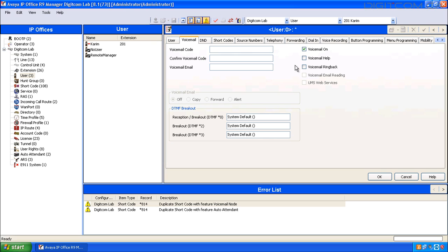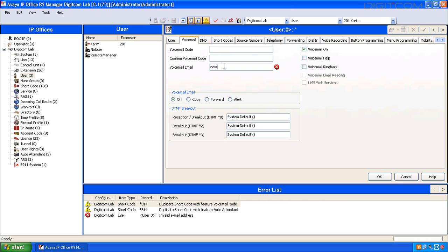Under the Voicemail tab, you'll notice the voicemail is on. If you don't want this user to have voicemail, turn it off. Populate the user's voicemail to email address if you think they'll want to use that feature. Select the voicemail to email mode: off, copy, forward, or alert.